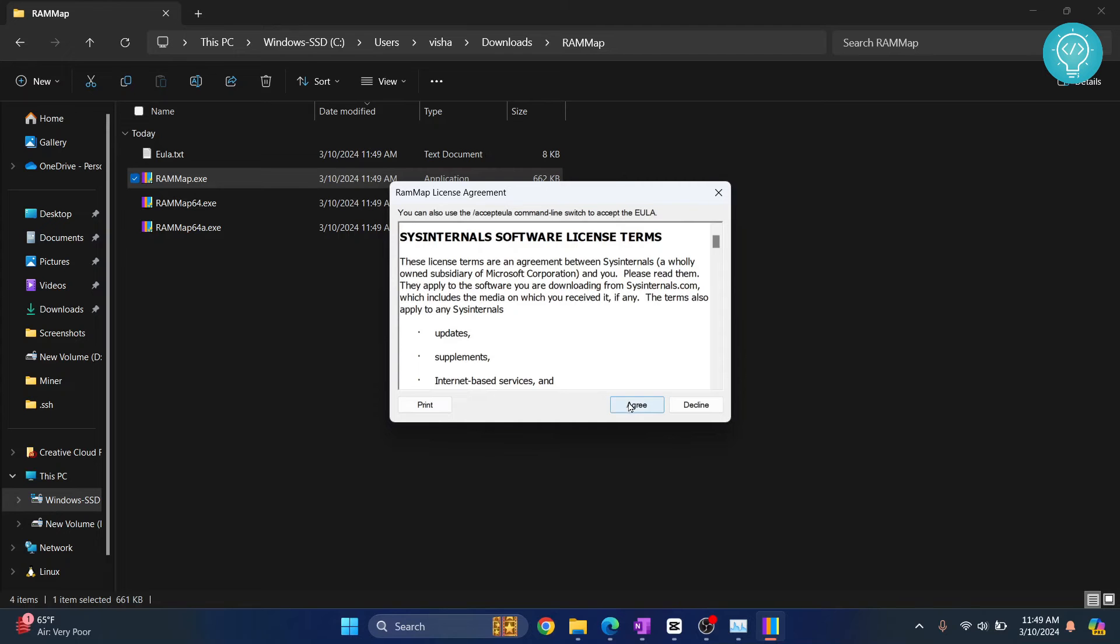If you see an option that says, 'Do you want to allow this app to make changes to your device?' just click on Yes, and now click Agree.